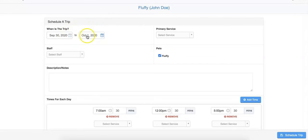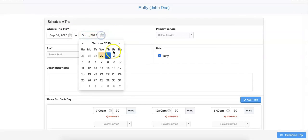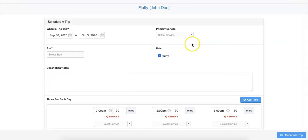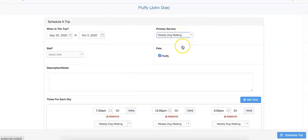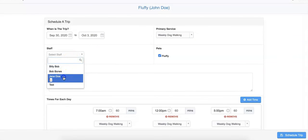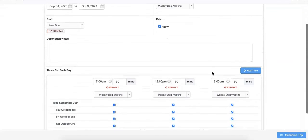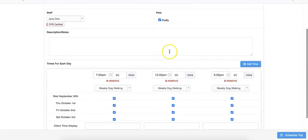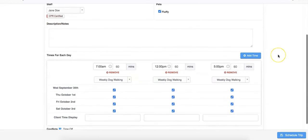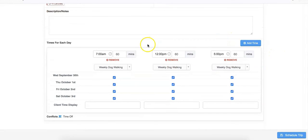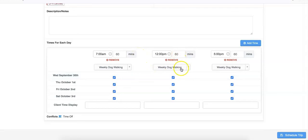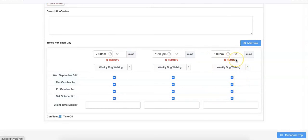Select the dates for the trip at the top of the page. Choose your primary service. Your staff. Confirm the pets for the services. You can also add any descriptions for the services or notes here. And finally, at the bottom of the page, you can set the client's schedule. The trip tool will add three services with three time slots per day by default. You can always remove any of these time slots or services you will not need or even add more at the top.